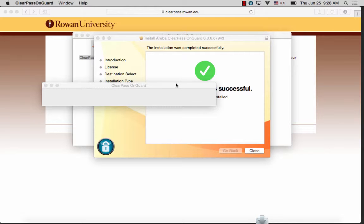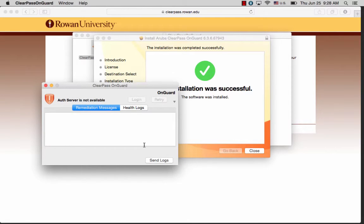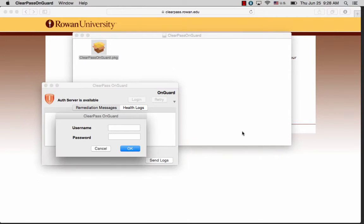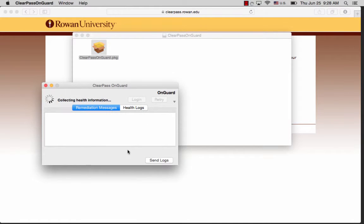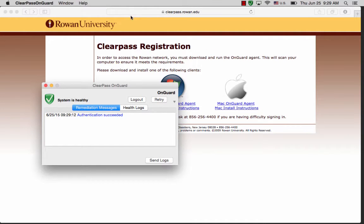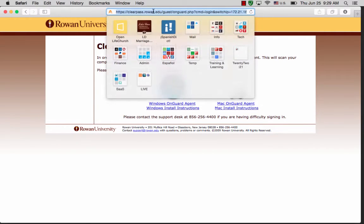It will also bring up another box, the ClearPass OnGuard box. This box will ask you to log in with your username and password. This is again the username and password you use to log into your email or Blackboard account. As you can see, the system is healthy and ClearPass has been successfully downloaded to my computer.